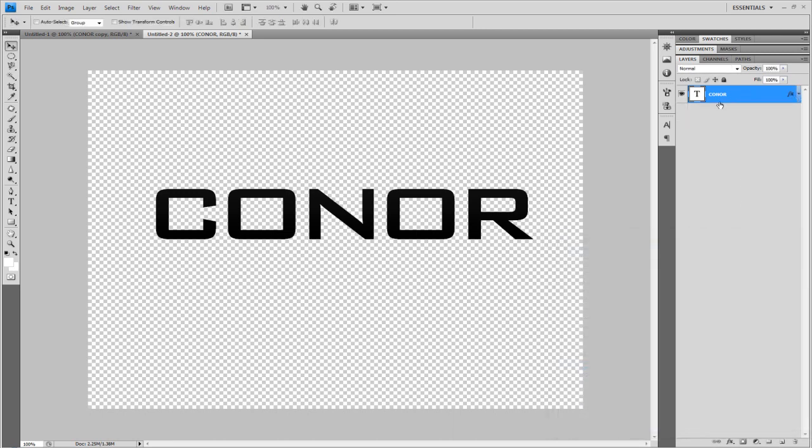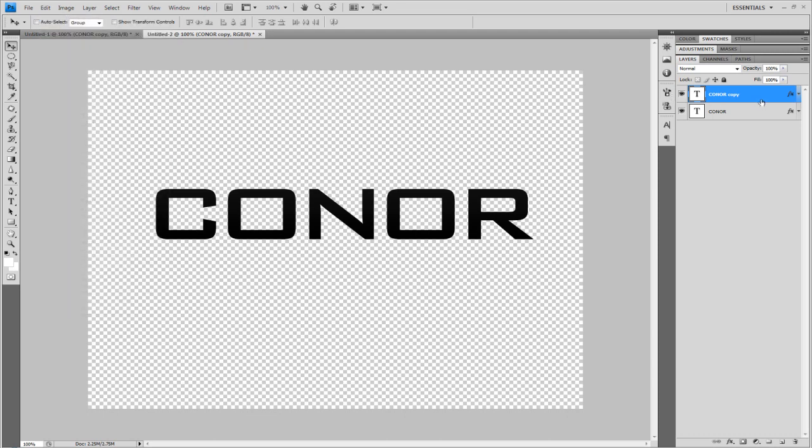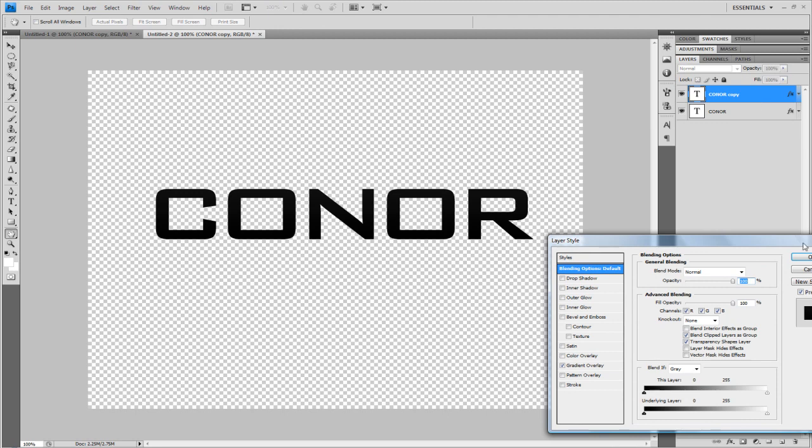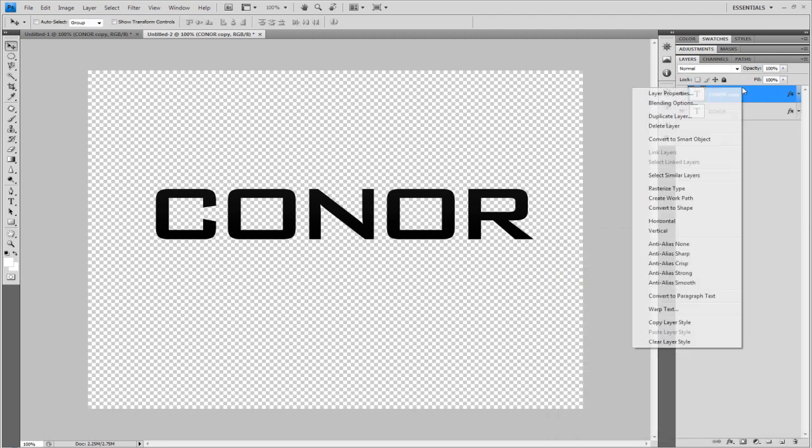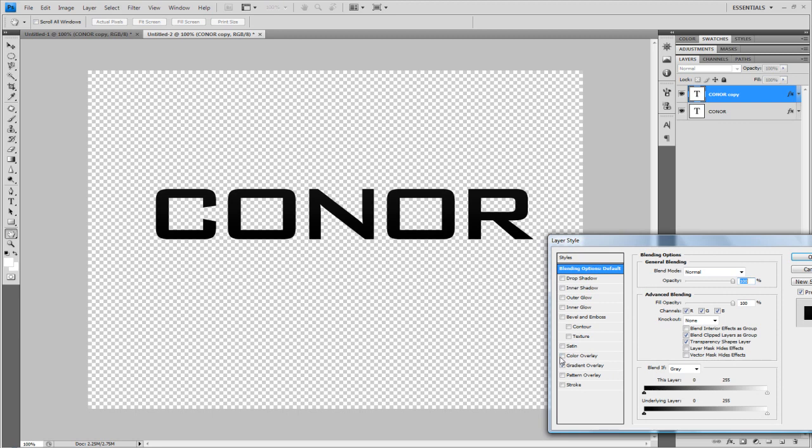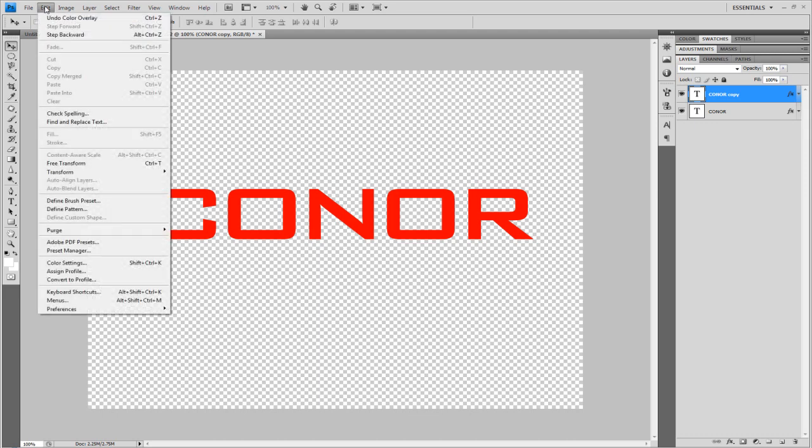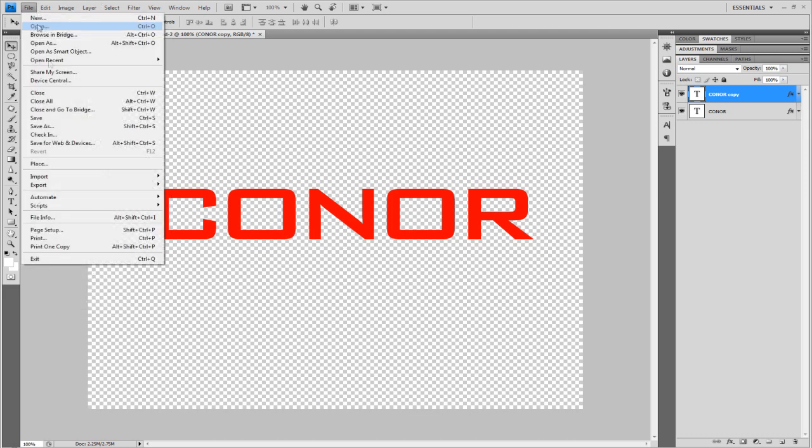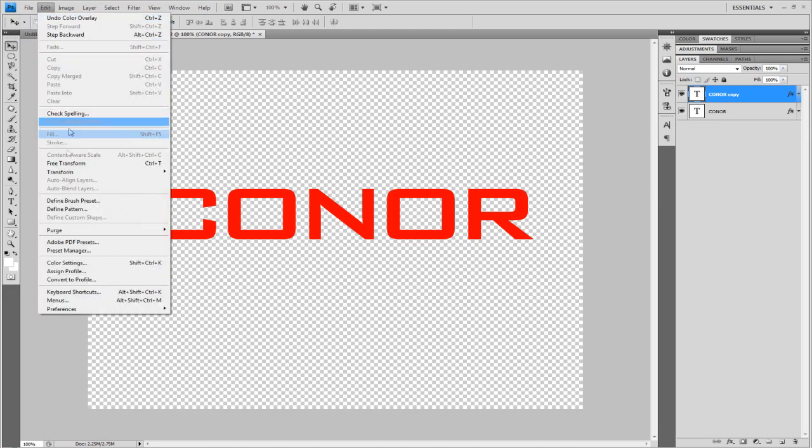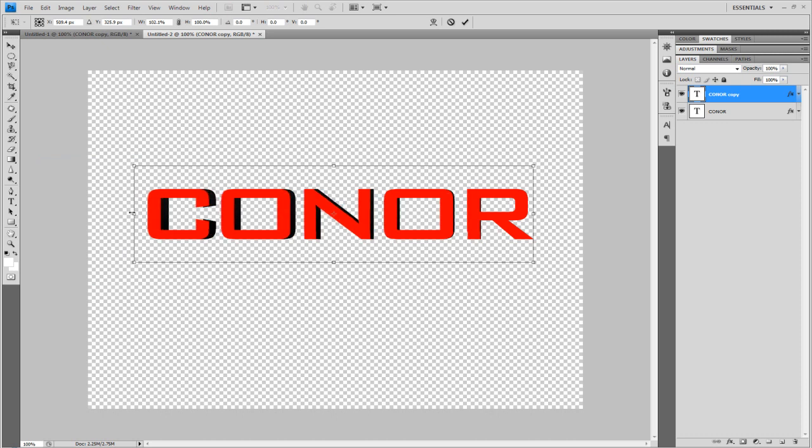Now duplicate that layer with Control J. On the top layer, go to layer style - right click, Blending Options, and select Color Overlay. It doesn't matter what color - it's just so you can see. I'll use red. Go to Edit > Free Transform and move it out to the side. You'll see it's starting to create 3D-like text.